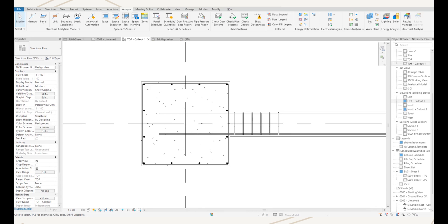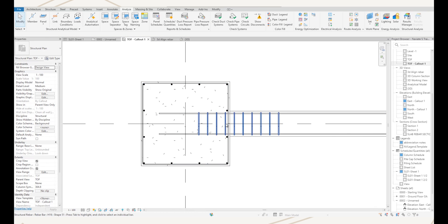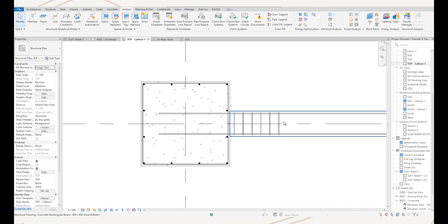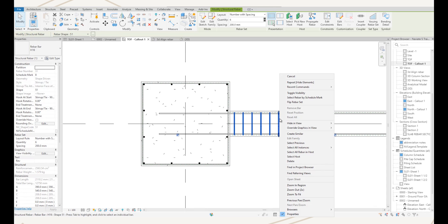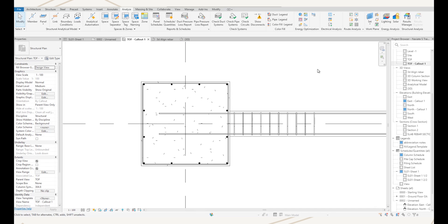Next, we have flip rebar set direction. Sometimes when we have some rebar placed we might need to add some additional bars to that set. I've got some bars here that have been positioned with a number and spacing, and I want to increase the number. If I add some extra bars, you can see the bars have been added in the wrong direction. If I undo that, I can select that set, right-click, and we now have an option to flip the rebar set. Now when I add some extra bars, they add to the side that I want them to.